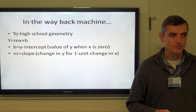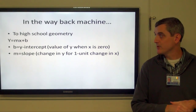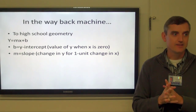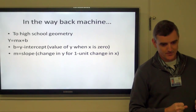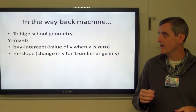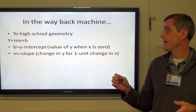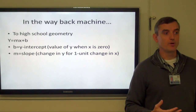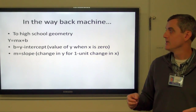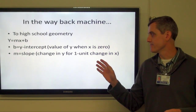Getting back to high school geometry, you may recall the equation y equals mx plus b — the equation of a straight line. b is the y-intercept, the value of y when x equals zero, and m is the slope. This is the slope-intercept equation. The slope is how much the value of y changes for every one unit change in the value of x.